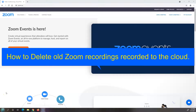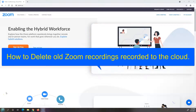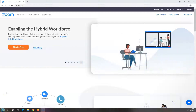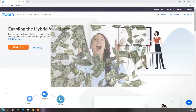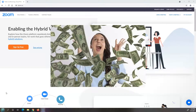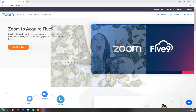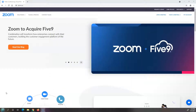If you used Zoom last year to record meetings or classes to the cloud, the odds are you probably don't need it anymore and it's just taking up space — and it's something that we pay for. So if you don't need it, let's go ahead and delete it. If you recorded it to the cloud and need to delete it, it's pretty simple.